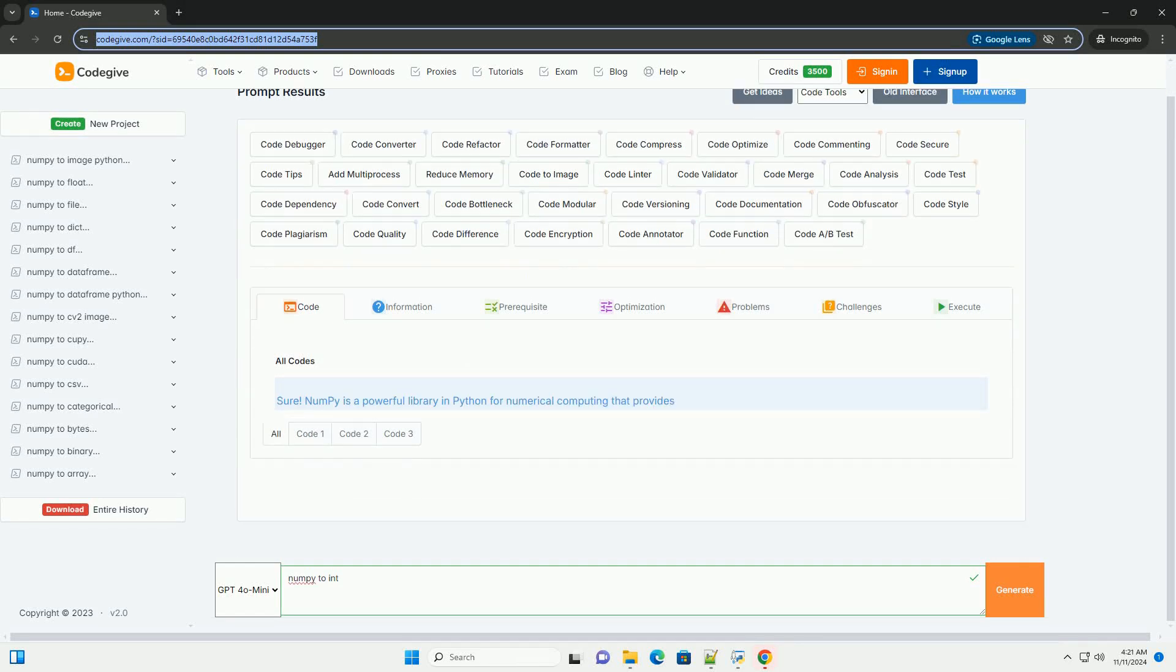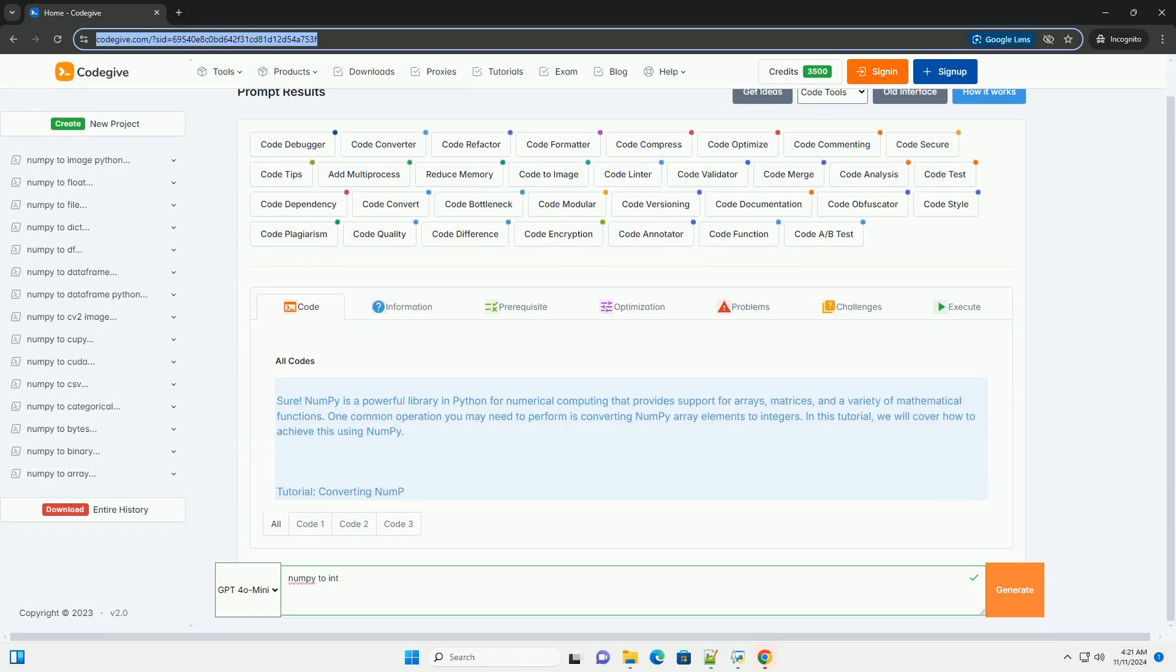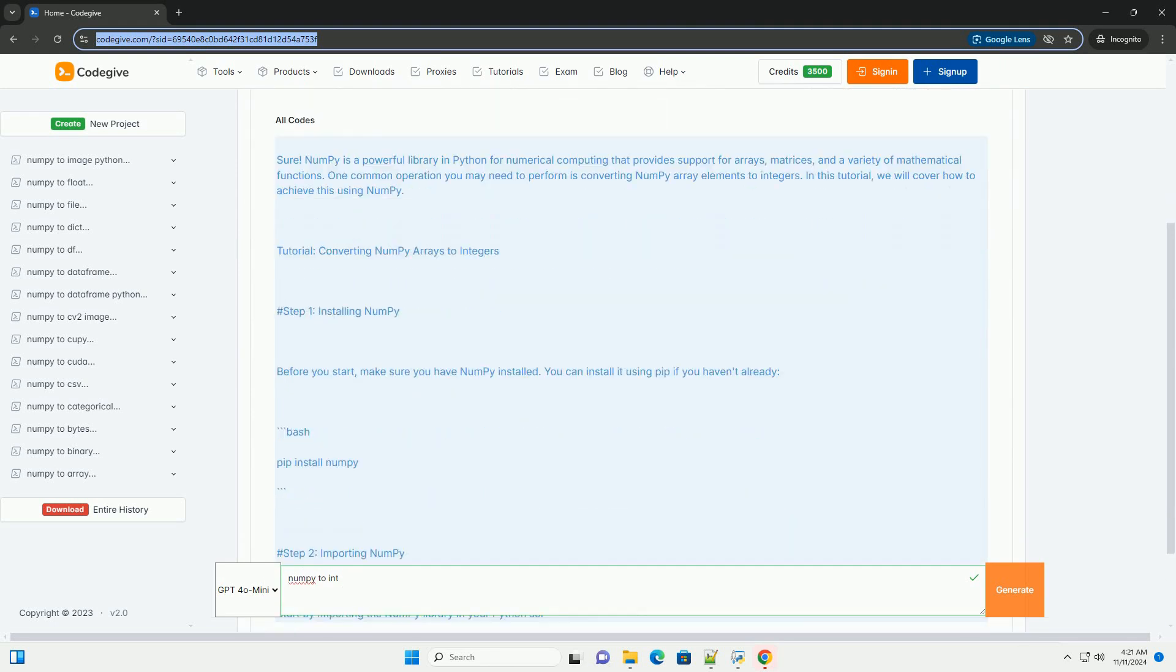Download this code and get free GPT-40 from codegive.com, link in the description below.